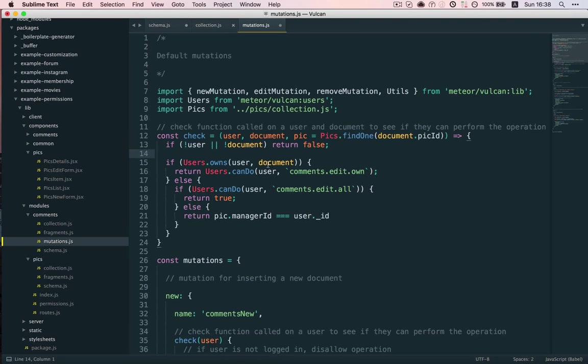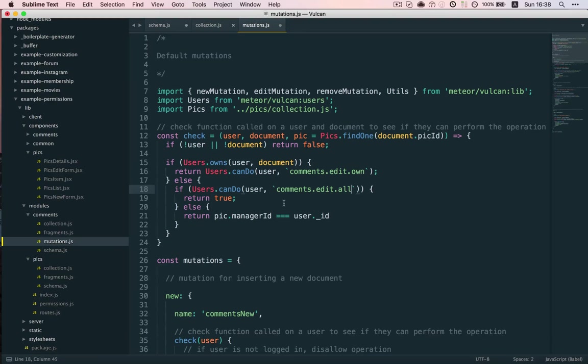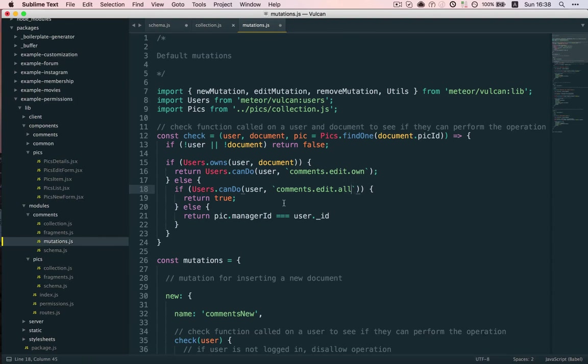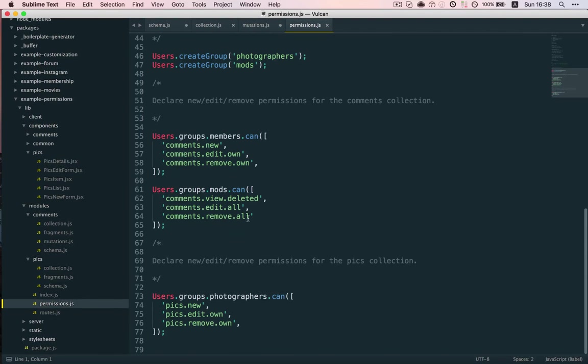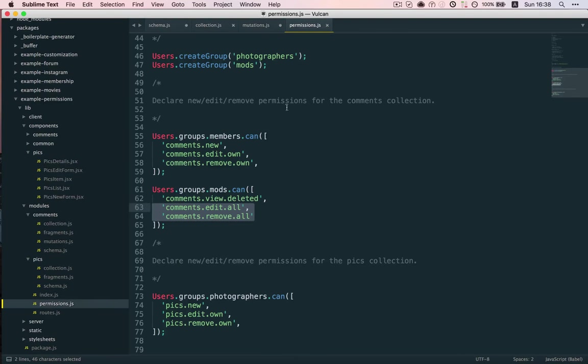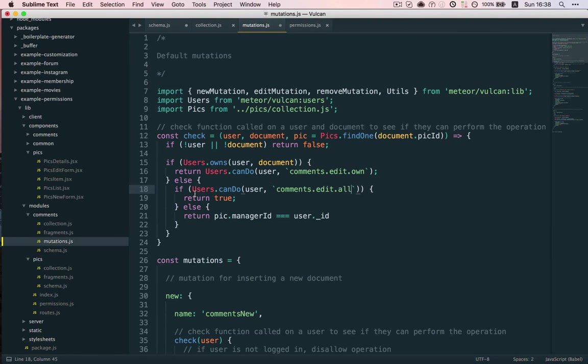Now, if the user doesn't own the comment, that's where things get interesting. We check if they can do the commentsEditAll action. And now this check will return true in basically two conditions, either if the user is an admin or if the user is a moderator. Because if we go back to our permissions JS file, mods can performEditAll. And then if this also returns false, so presumably the user is not a moderator.